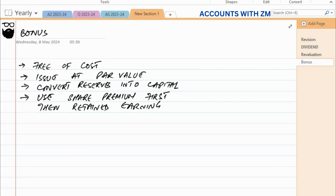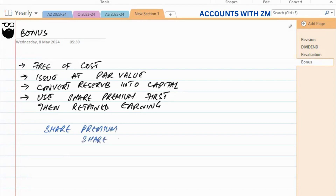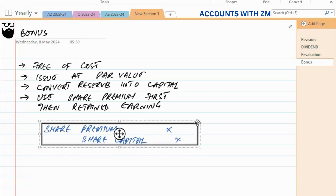So the journal entry for the first case is: debit share premium and credit share capital. If you have enough share premium available, this single entry is sufficient.